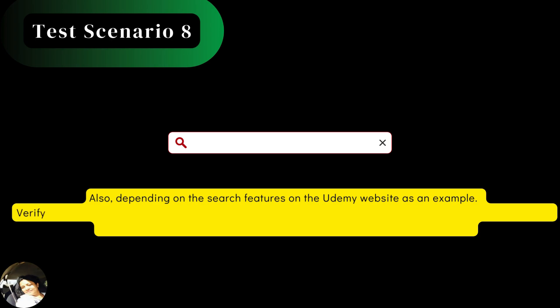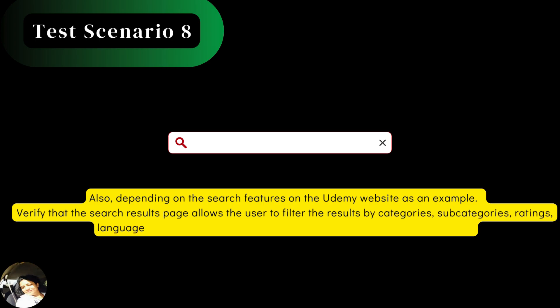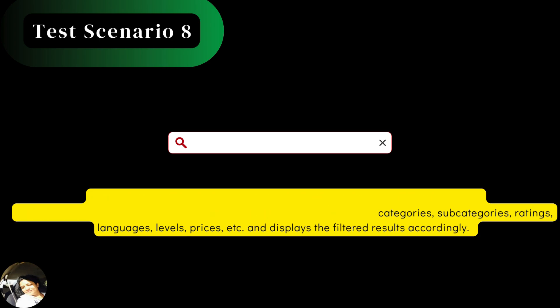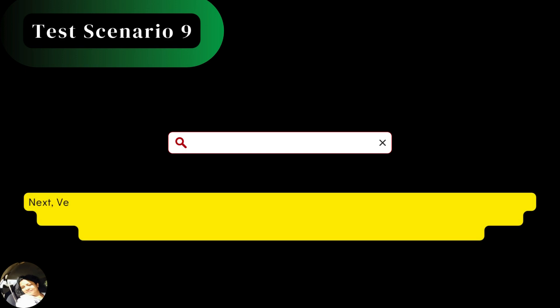for example, verify that the search results page allows the user to filter the results by categories, subcategories, ratings, languages, levels, prices, etc. and displays the filtered results accordingly.